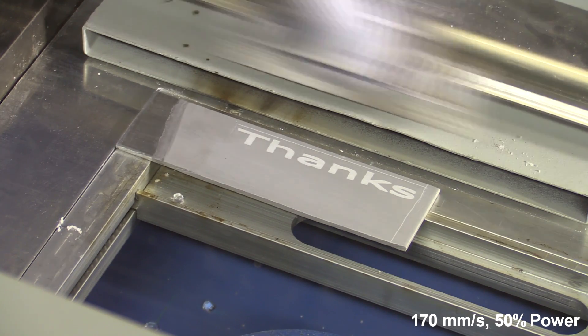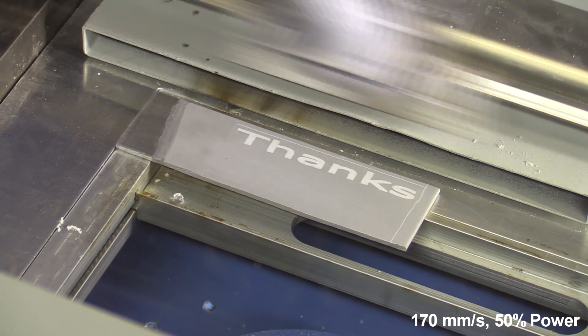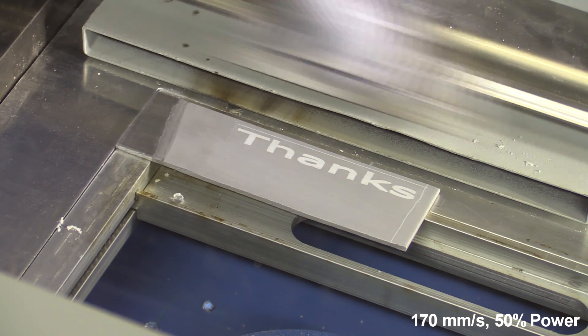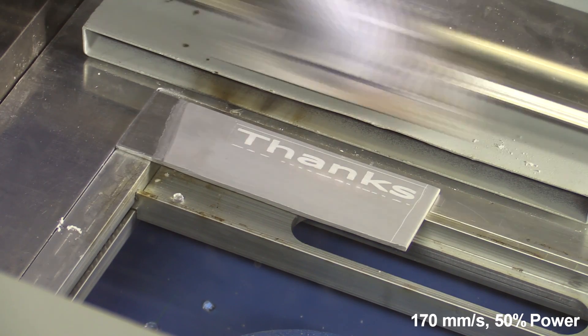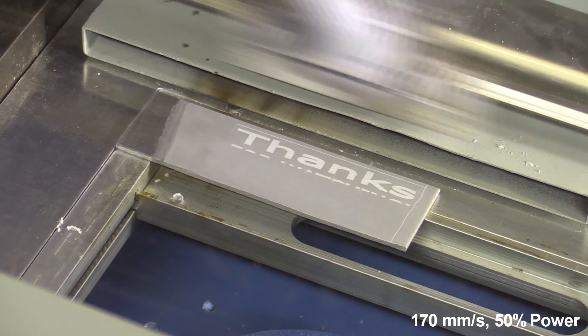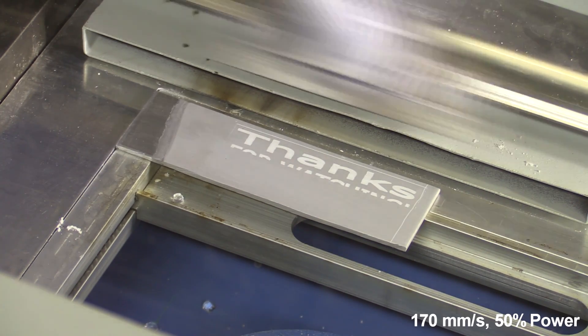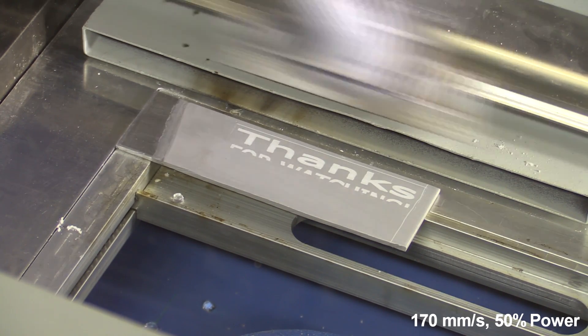Maybe I should try and get some dye and some sealer for the anodizing as well, but that's a whole other topic.